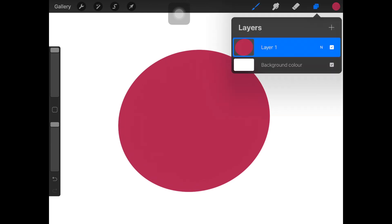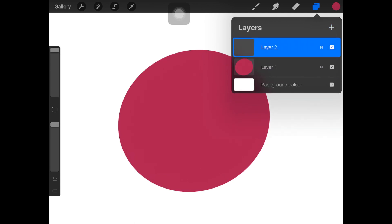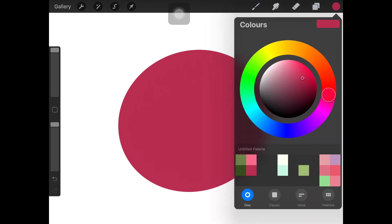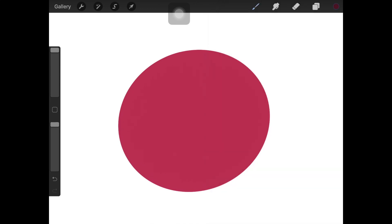Once you have your object or shape ready, create a new layer and here we are going to work with the gradient. Once you have your layer, select the color that you want the gradient to be and then select the selection tool.